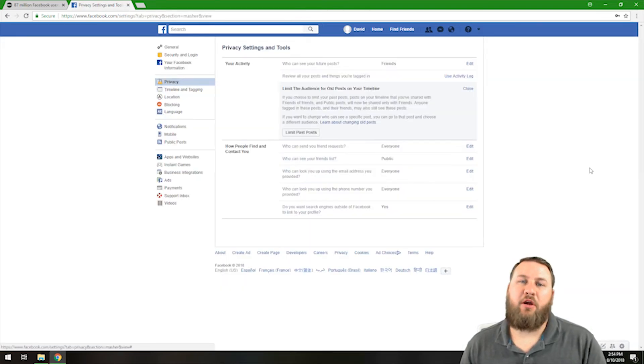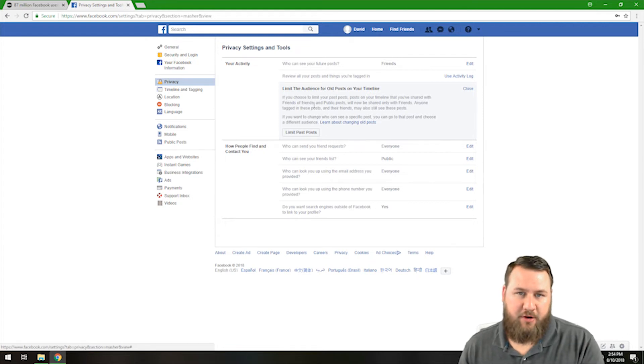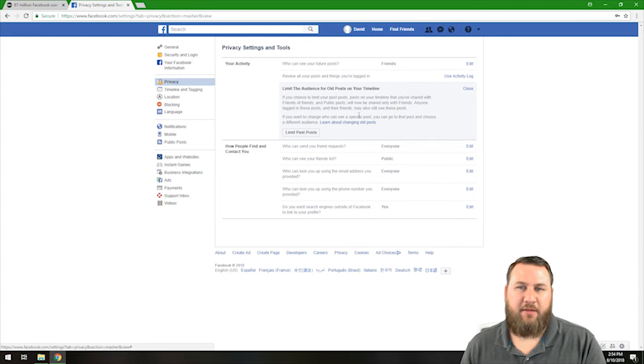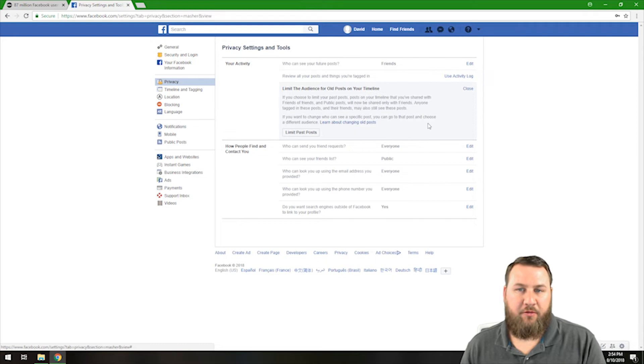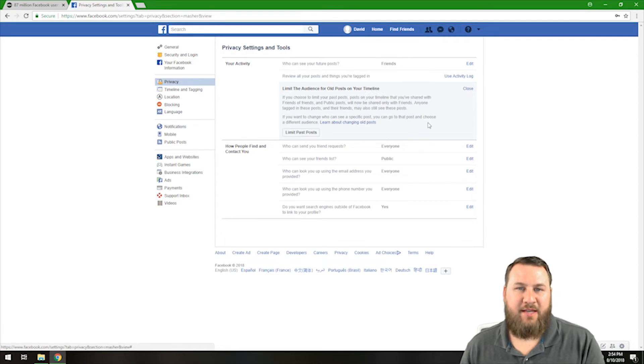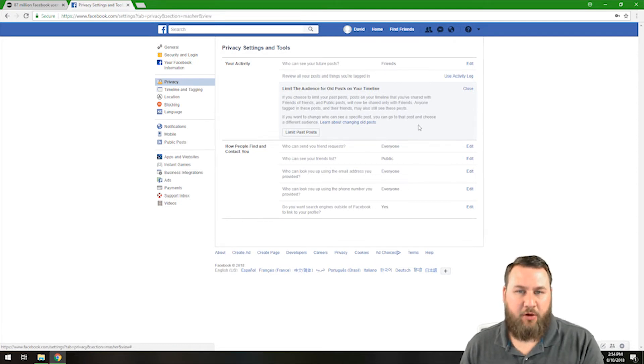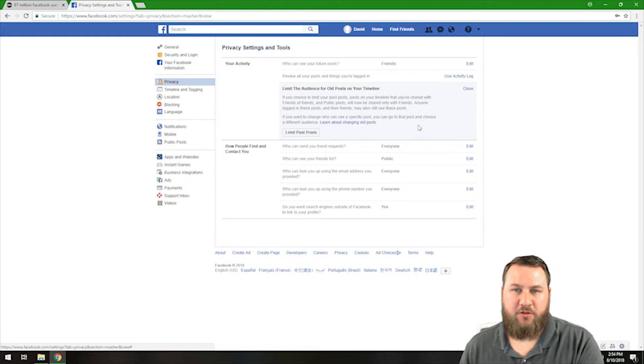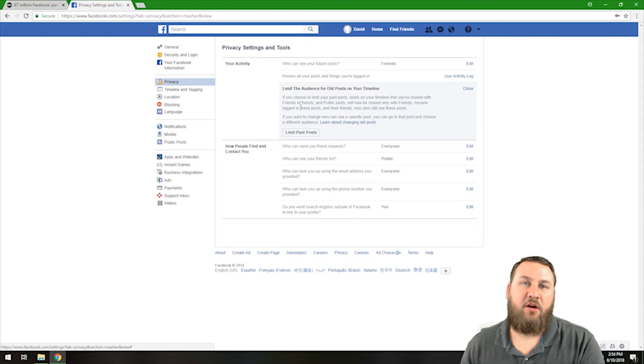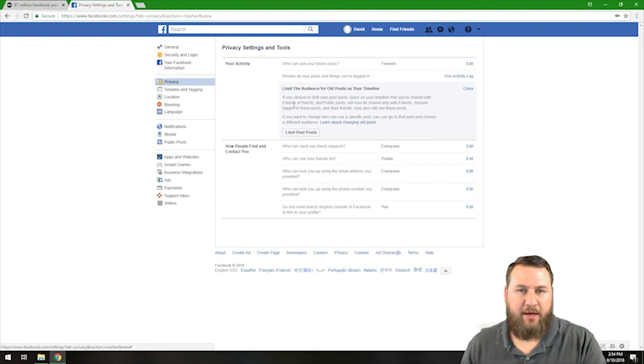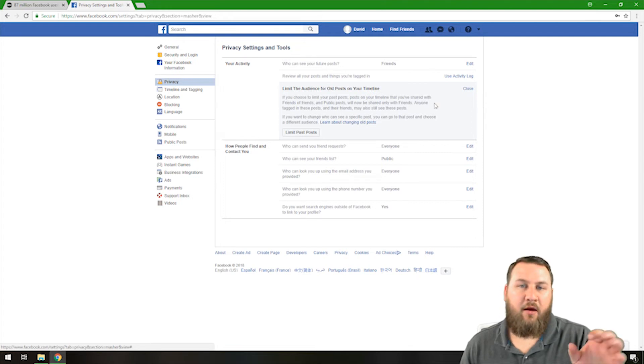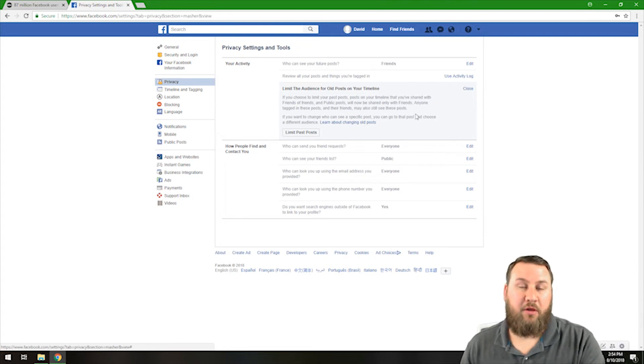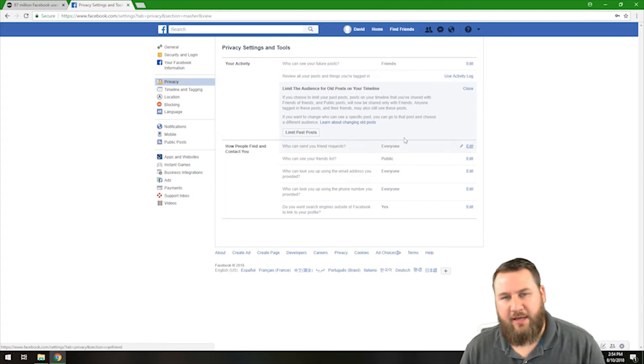The next thing that we want to go over is limit the audience for old posts on your timeline. So if you just read it here, if you choose to limit your past post, posts on your timeline that you've shared with friends or family and public posts will now be shared only with friends. Anyone tagged in these posts and their friends may also see these posts. If you want to change who can see a specific post, you can go to that post and choose a different audience. So when you do that post, you can actually check there's going to be a little audience button that you can click on and you can change who you want to be able to see that for default purposes. It will only be with your friends. So that's a good default to have there.